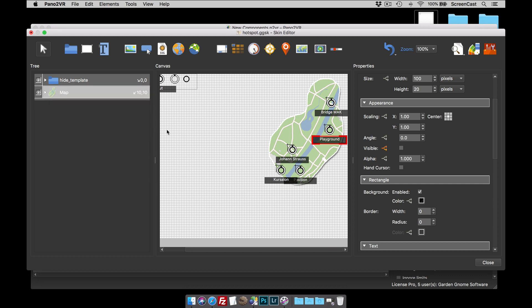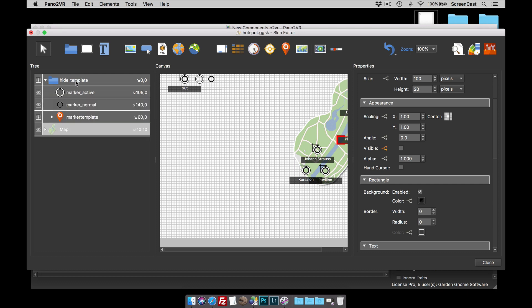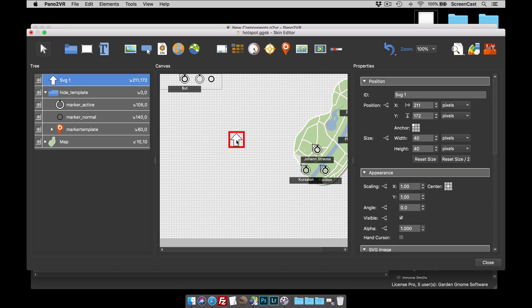The other thing we can do is, we've got these graphics, we could actually swap these graphics out. So let's just expand the hide template. And as an example, I've got an arrow. I want this to be my active element and pointing in the right direction.